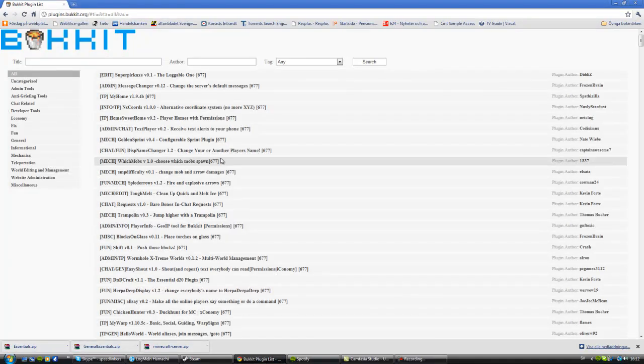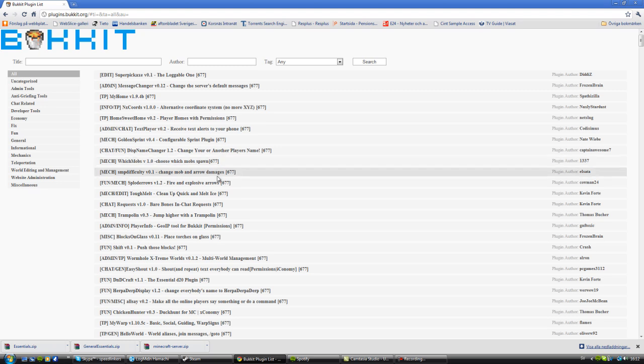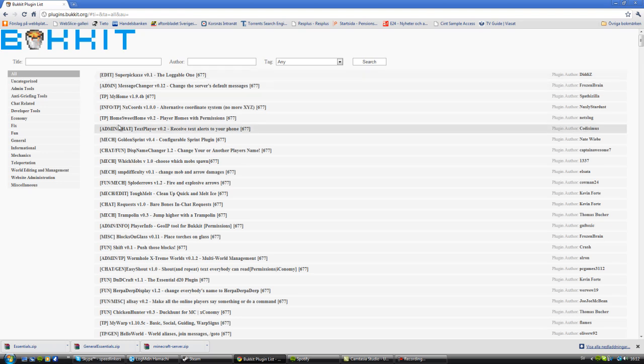Hello ladies and gentlemen, Speedlinkers here and today I will be doing something different. I will do a tutorial in English. So just listen to me. If it's hard to understand me, just write it in the comments and I will go back to Swedish.